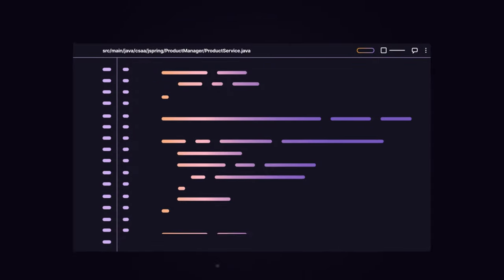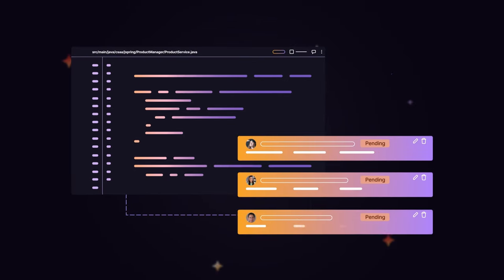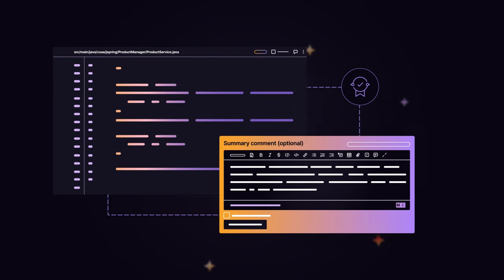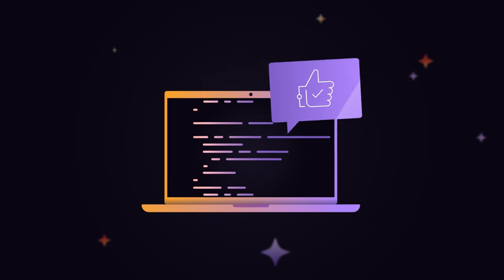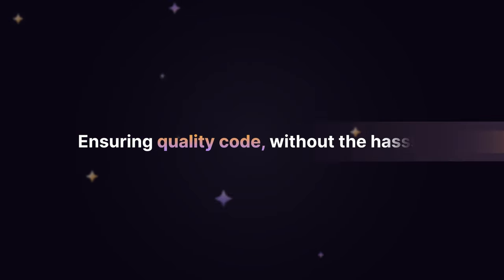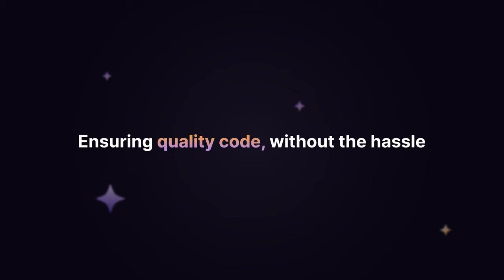Code Review Summary improves communication and streamlines the review process for authors and reviewers, ensuring quality code without the hassle.